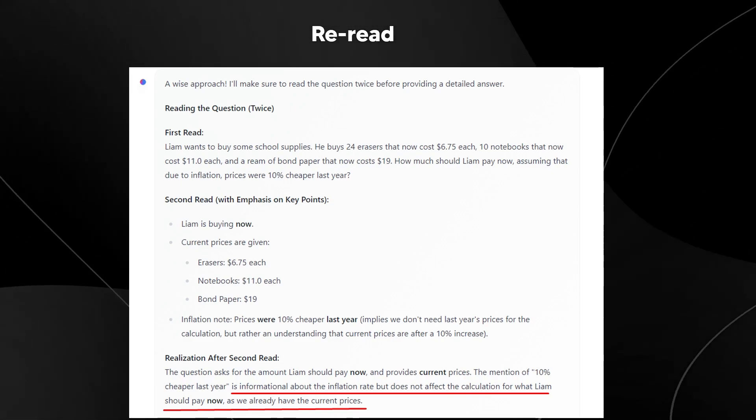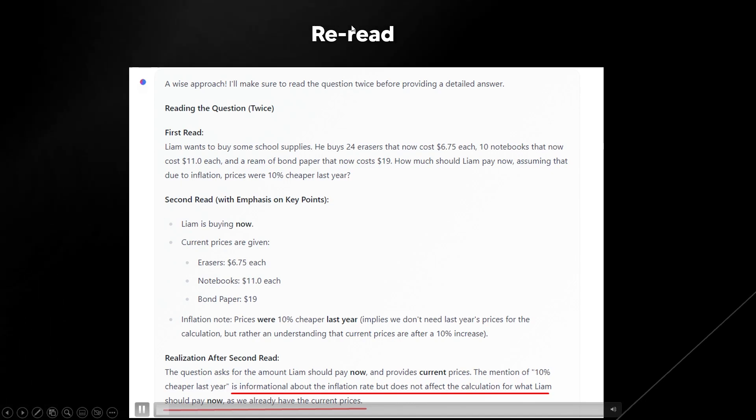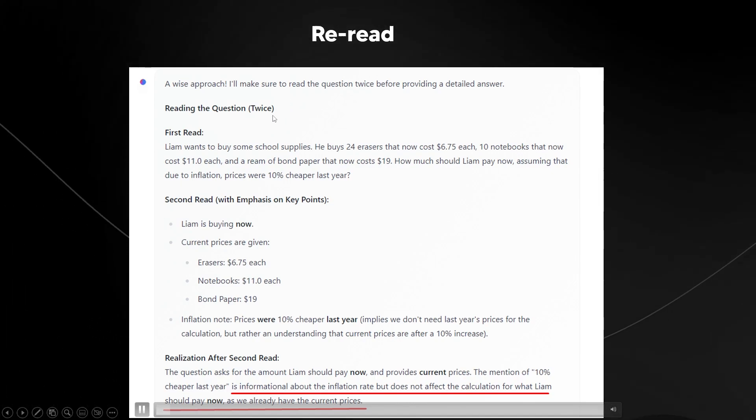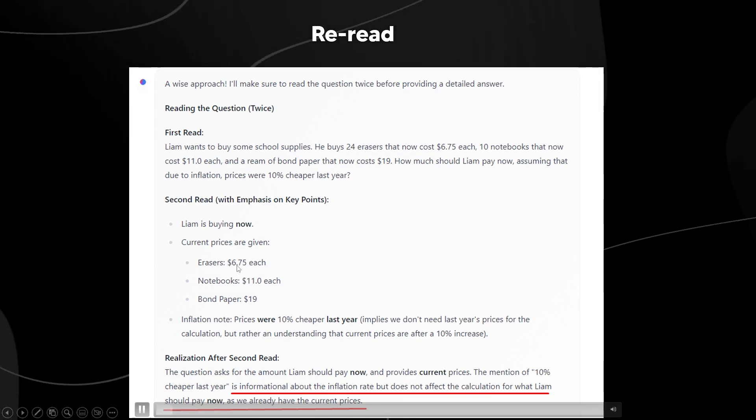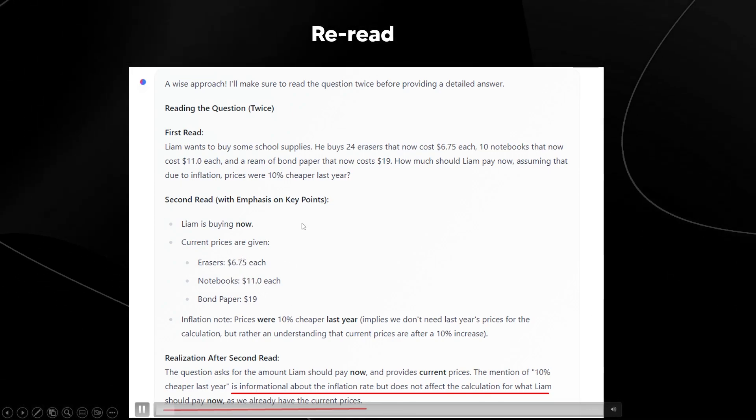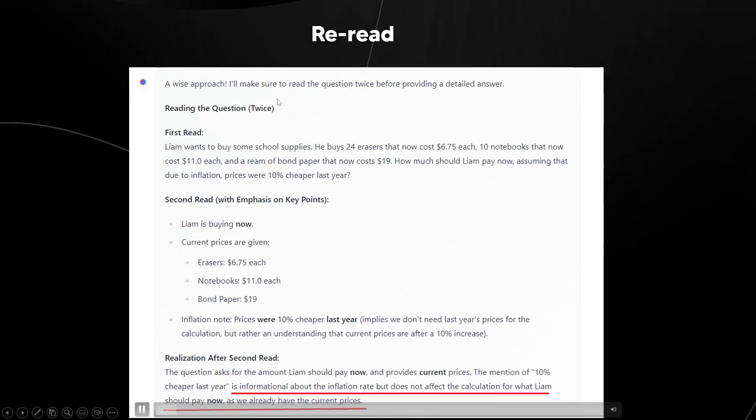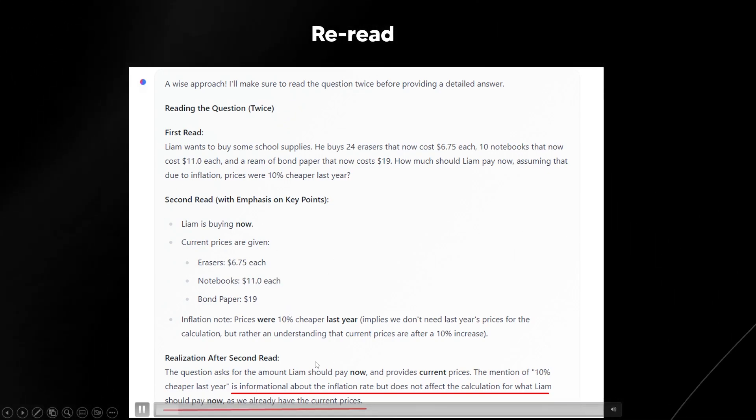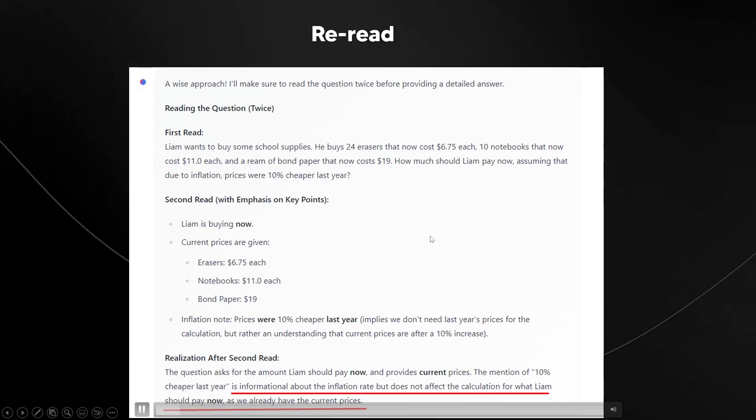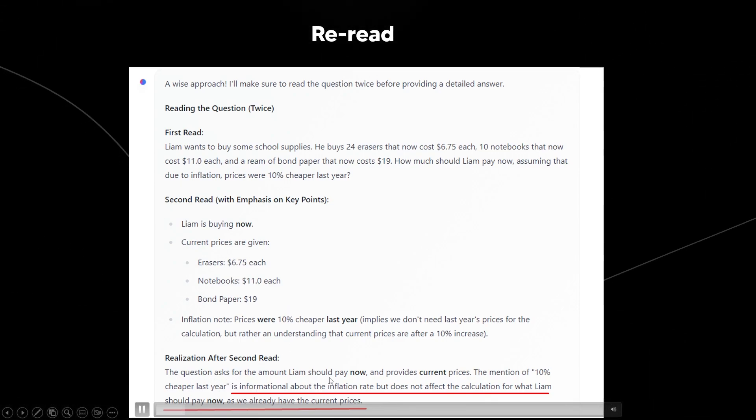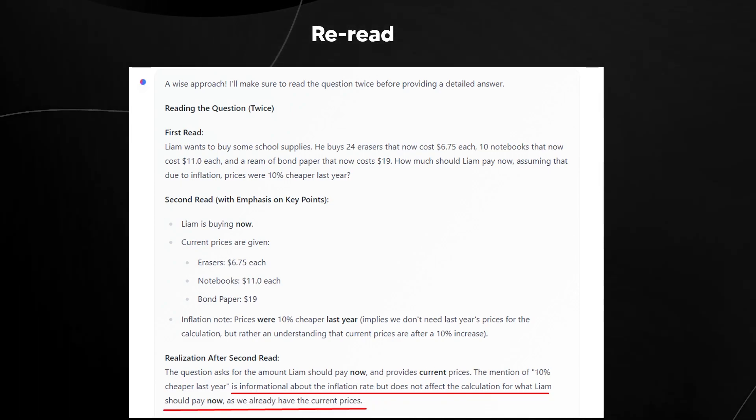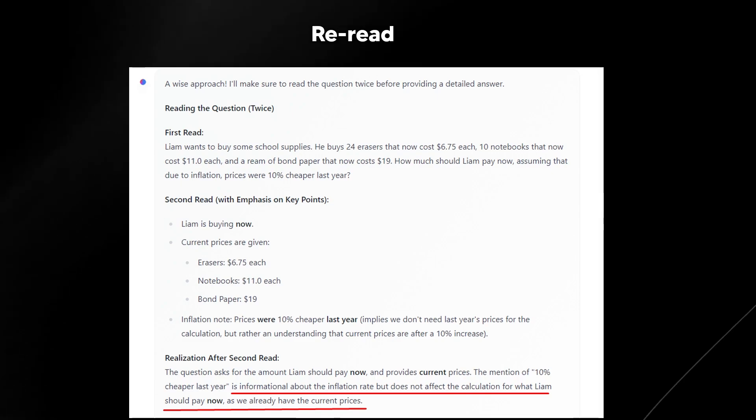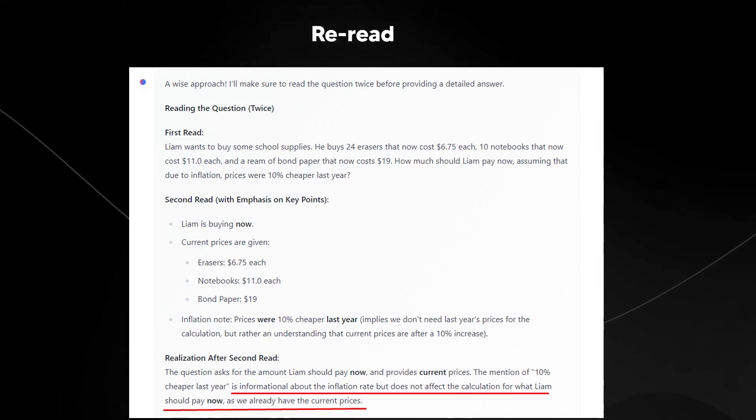All I did was I asked this smaller model to perform this reasoning step and I said, just re-read the question. I didn't even give it anything else in that. No additional context. And you can see that after asking the model to just re-read the question, it manages to actually realize that the information at the end of the prompt is wrong. You can see right here it says that the question asks for the amount Liam should pay now and provides current prices and it says that information about the inflation rate does not affect the calculation for what Liam should pay now as we already have the current prices.